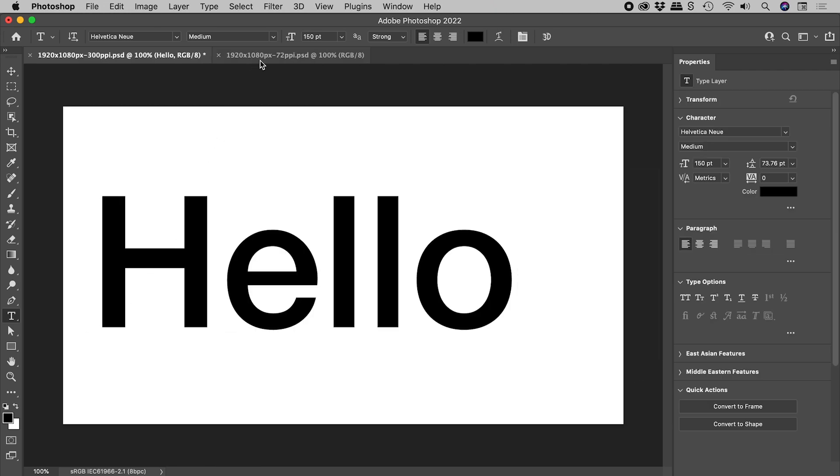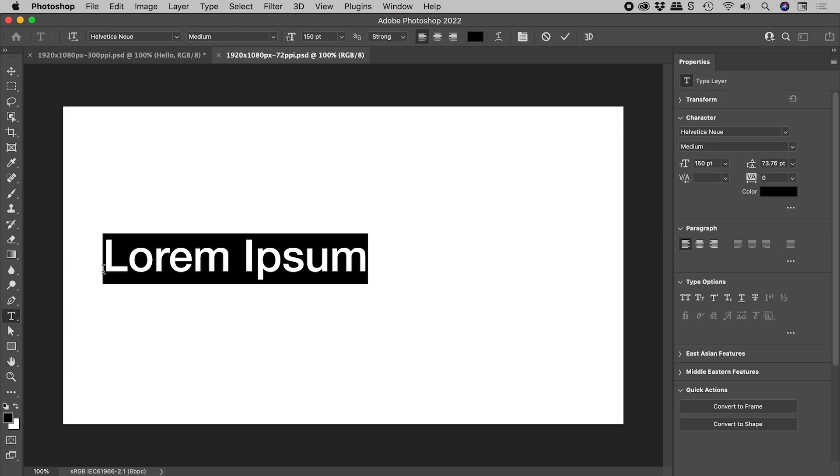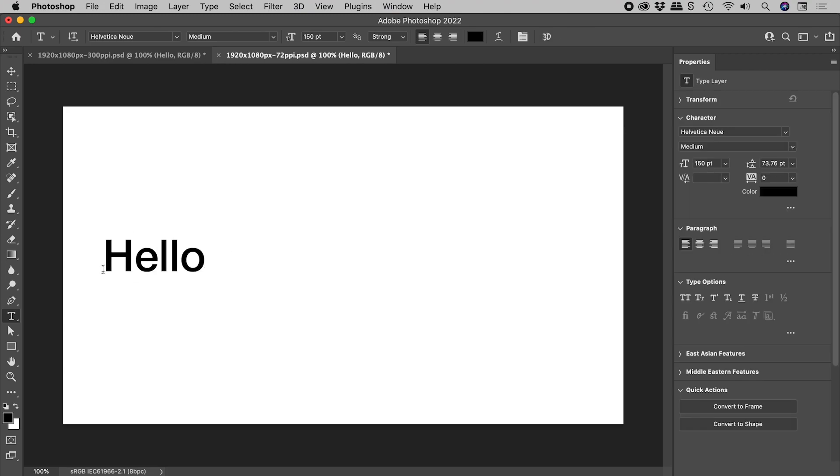This second document is also 1920 by 1080 pixels, but this time with a resolution of 72 pixels per inch. With the Type tool still set at 150 point, this is what we get.